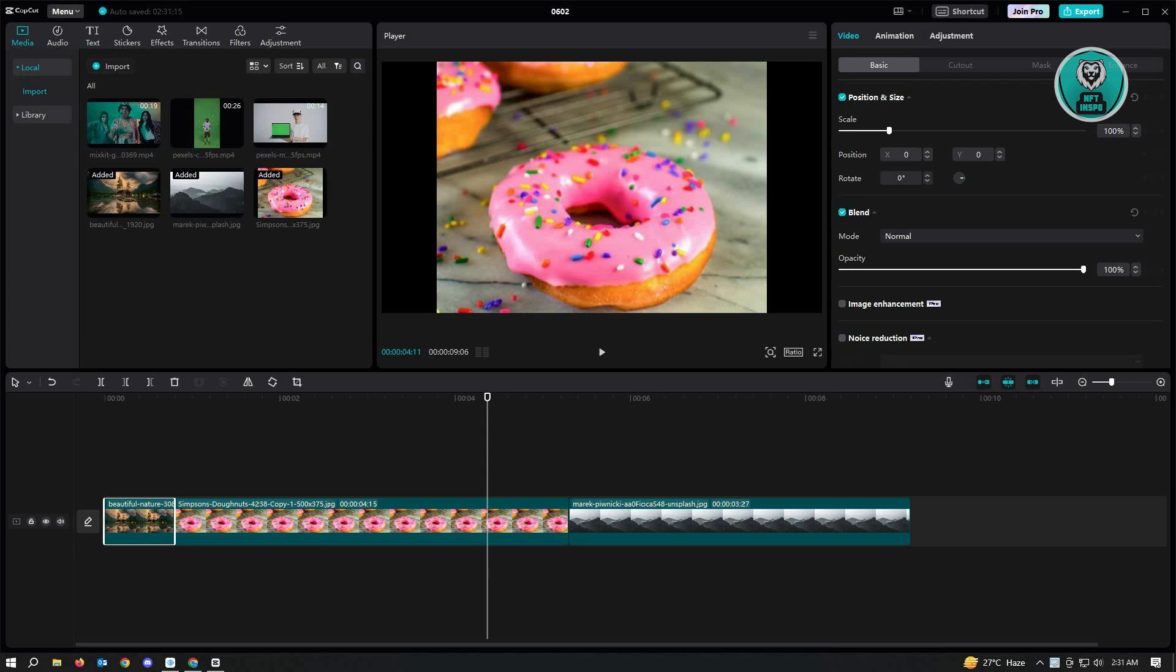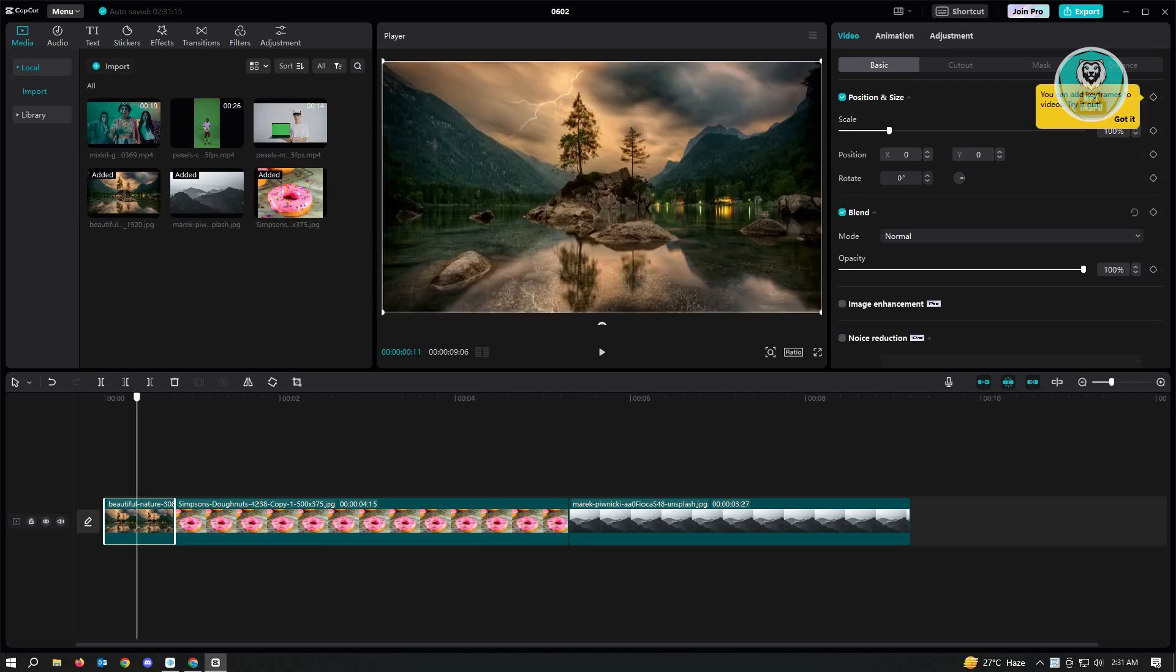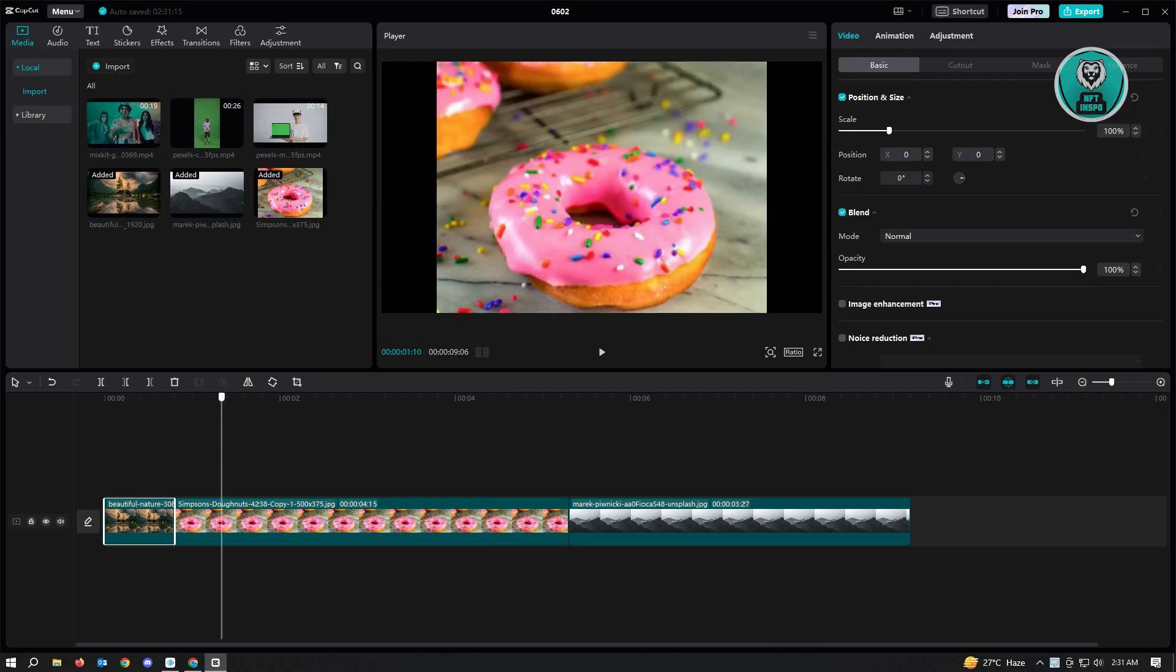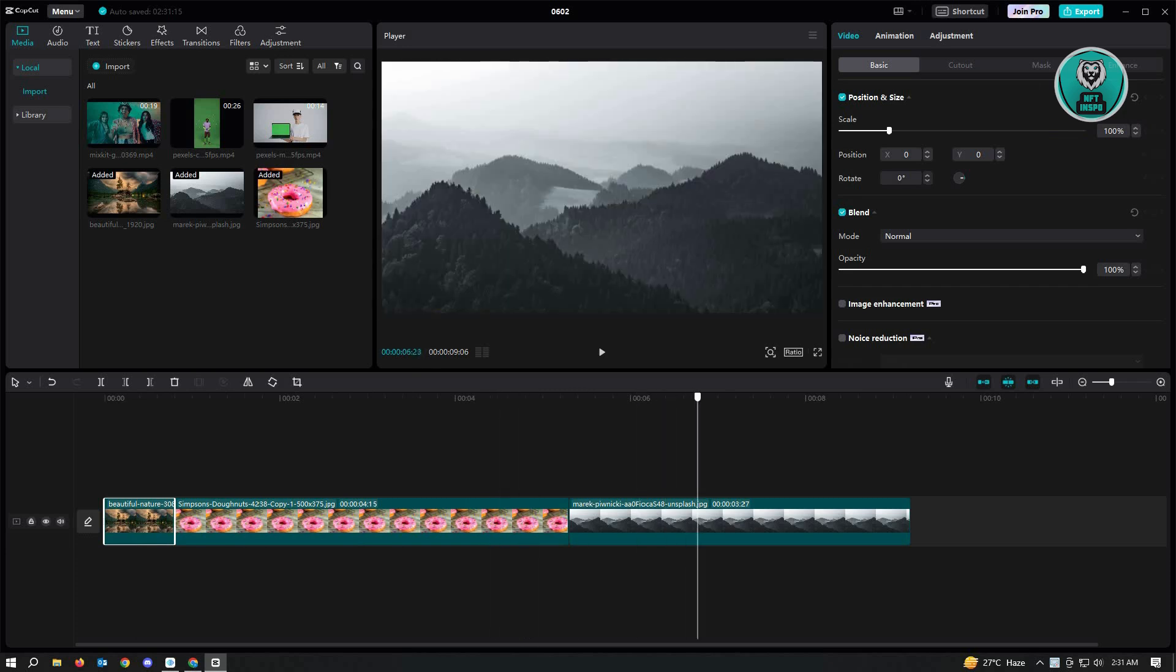Especially if you have a lot of photos, like for example you have this photo here, it's really short, and this one's kind of medium, and this one is pretty long.